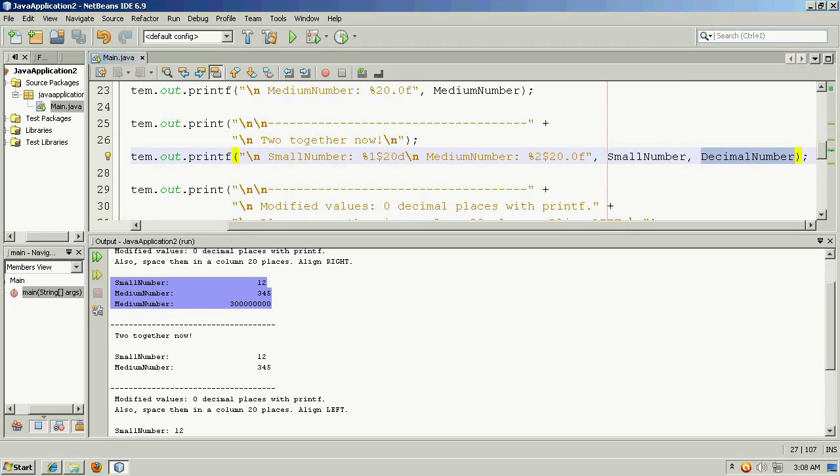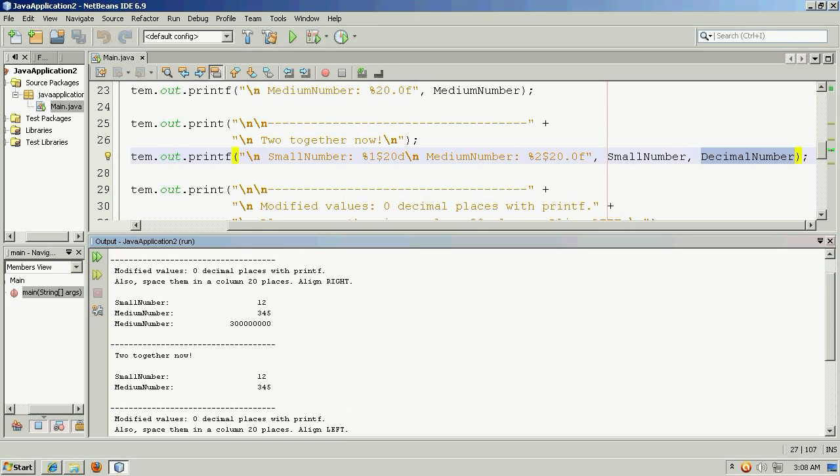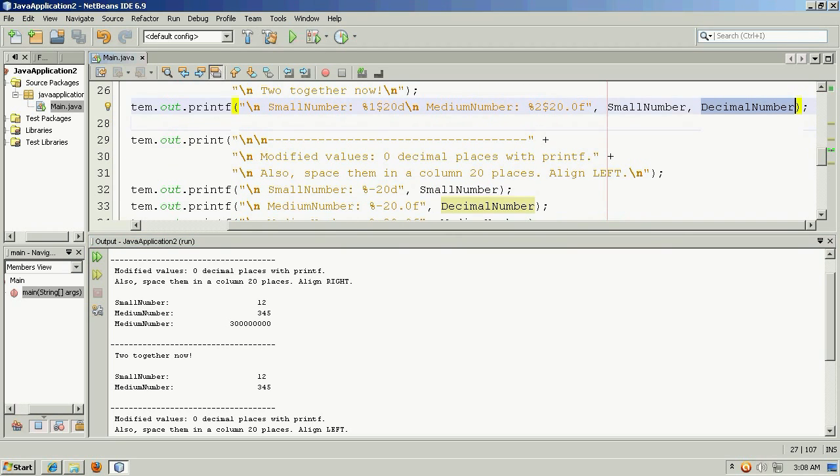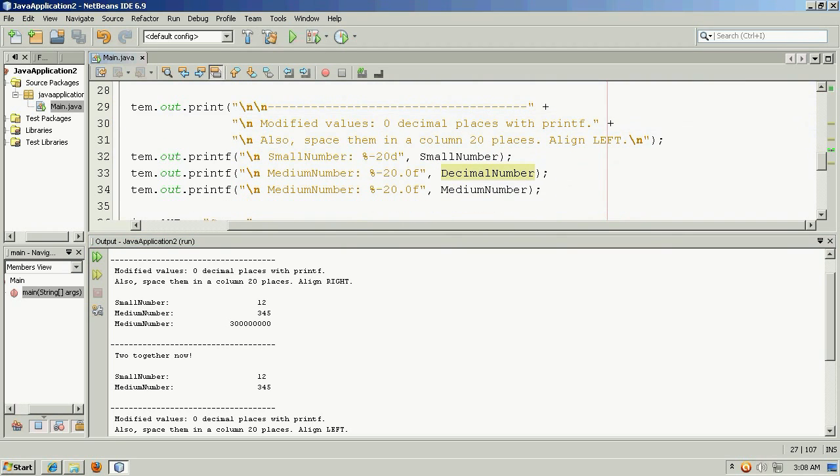This is indexed as one, percent one dollar symbol, and then percent two dollar symbol indexed as two. So this is the format specifier for this variable and this is the format specifier for this variable. And this is what it looks like, two together now. And again there are positive values so they're both in this case aligned to the right.